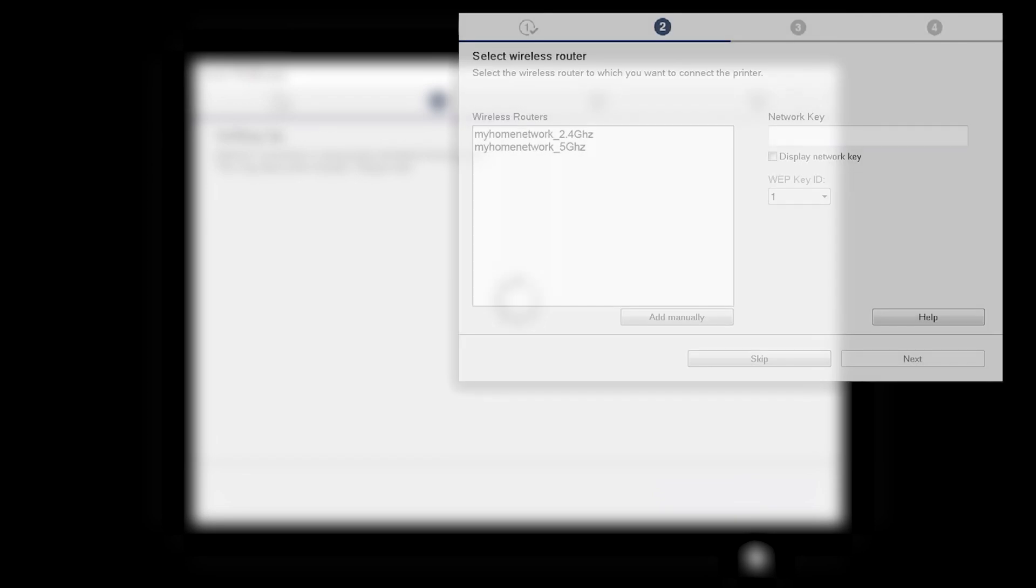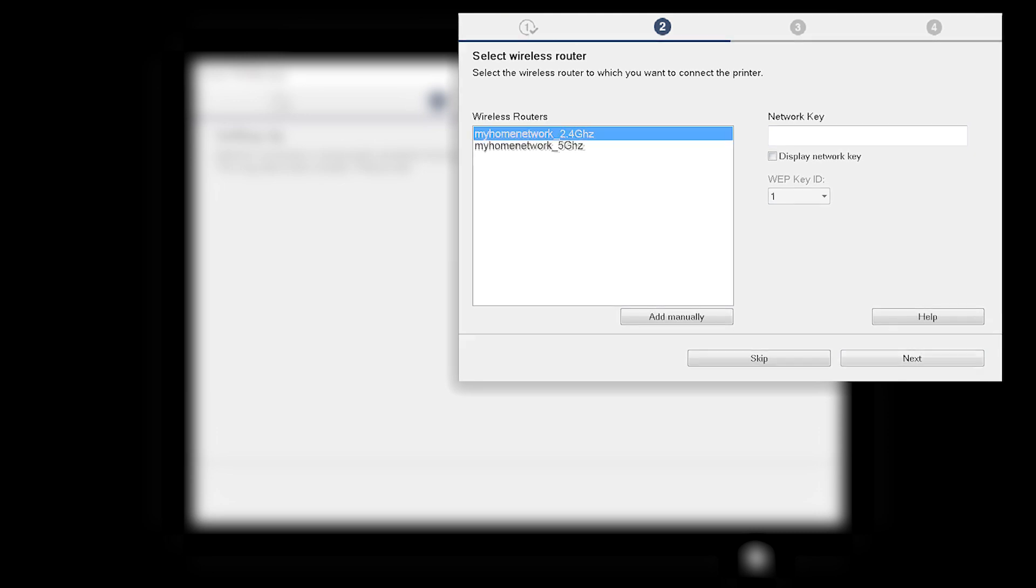The software setup may detect your wireless router's capabilities and display this screen. Select your wireless router and enter your wireless network password, then click Next.